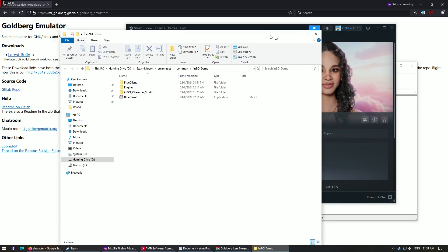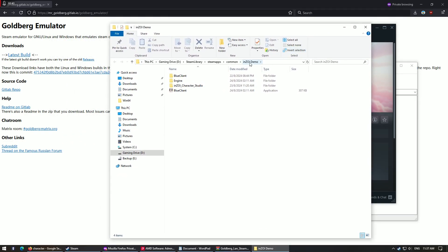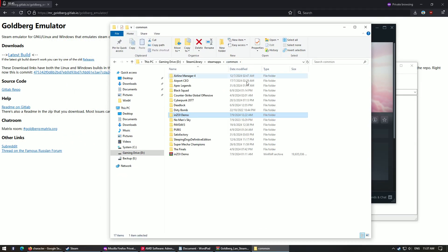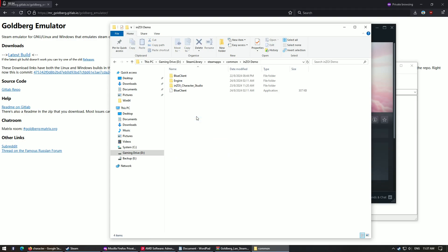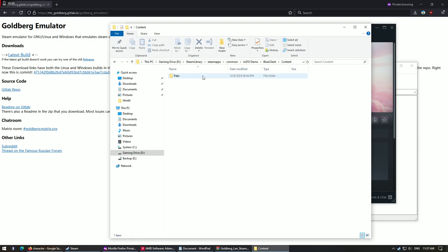So this is your Steam library folder. In my case it's a D drive and a gaming drive. Your Steam folder has all the Steam games in it. So you double click on the folder, go to InZOI demo, go to blue client content.